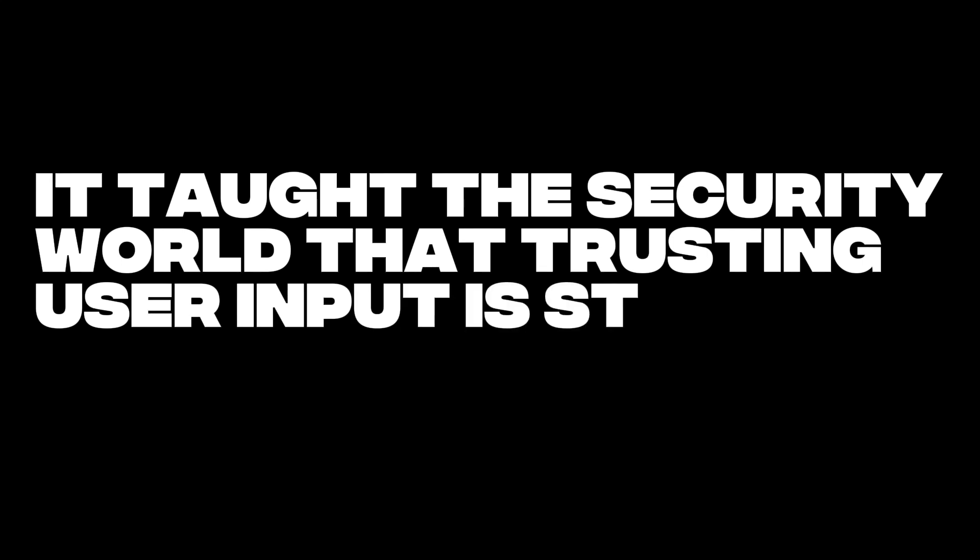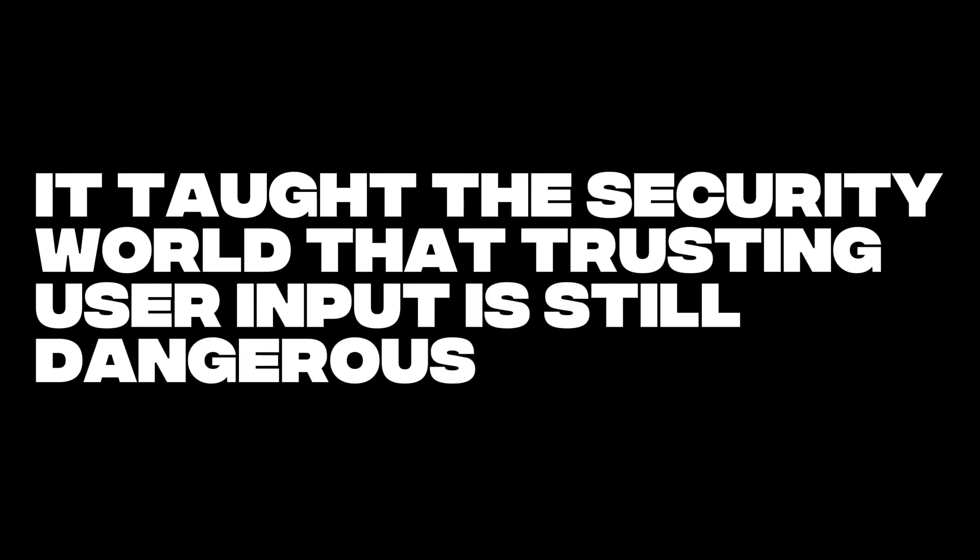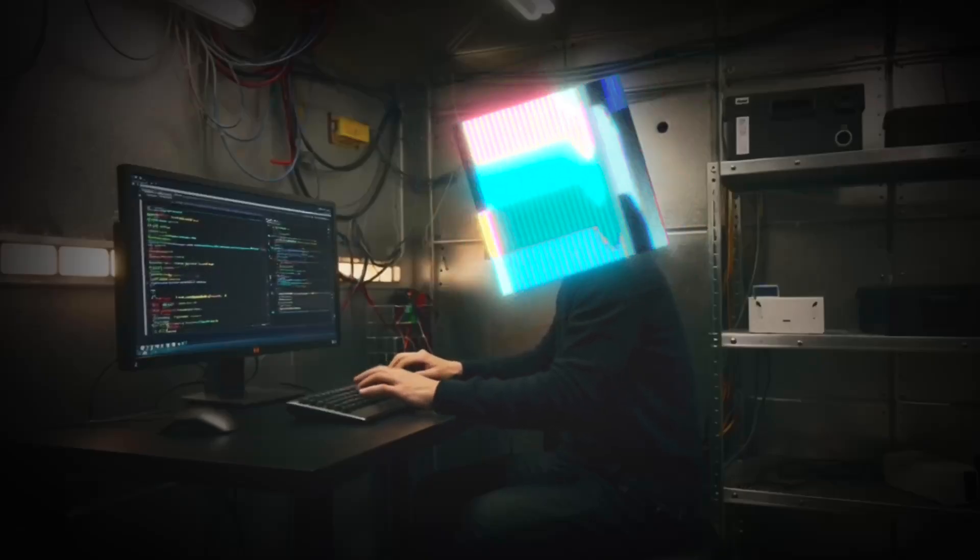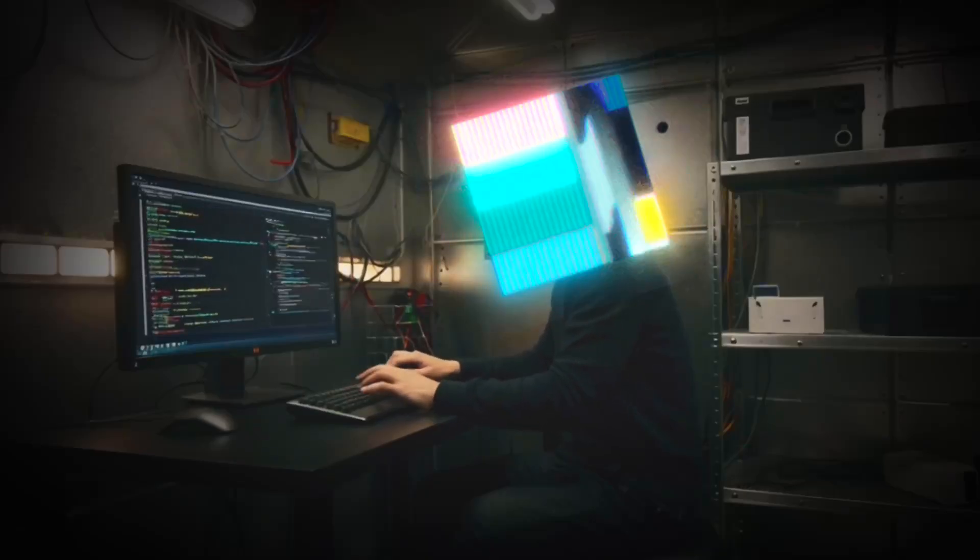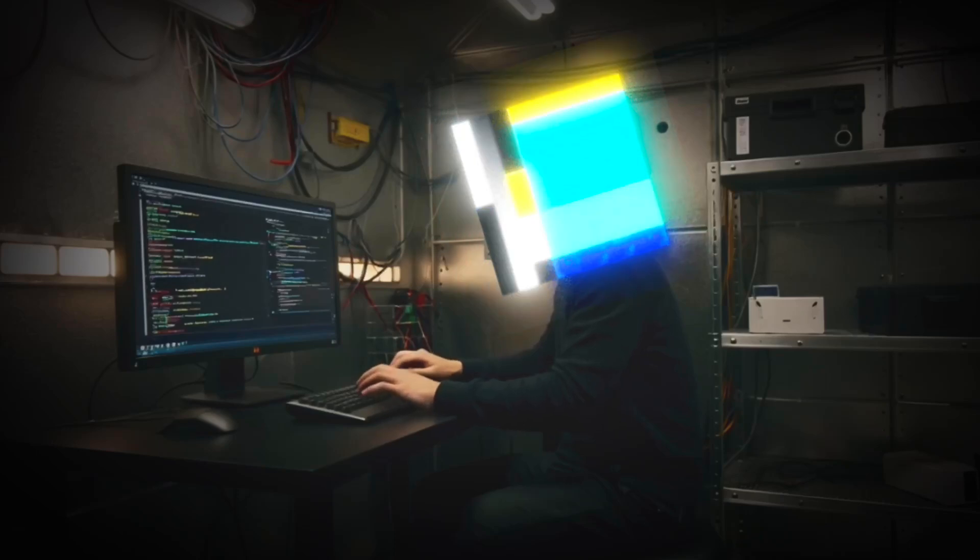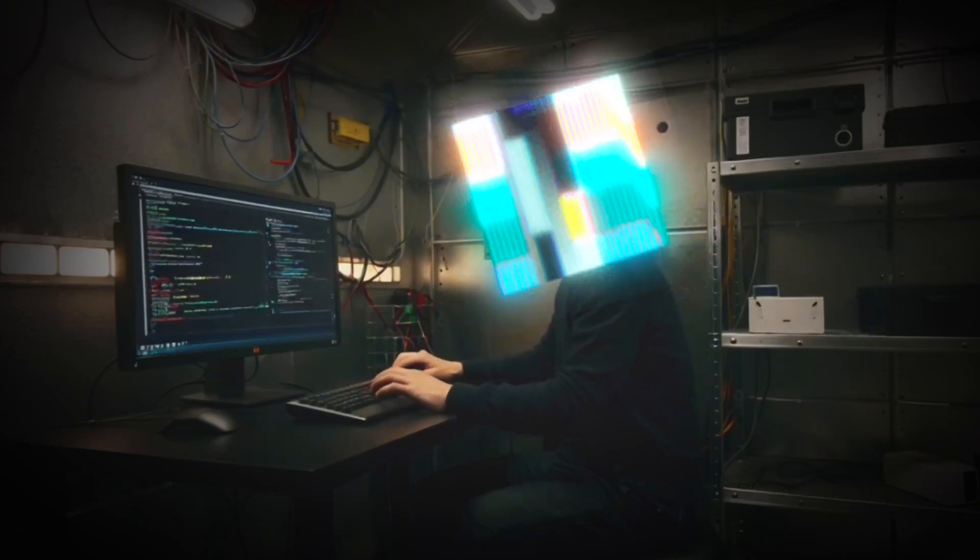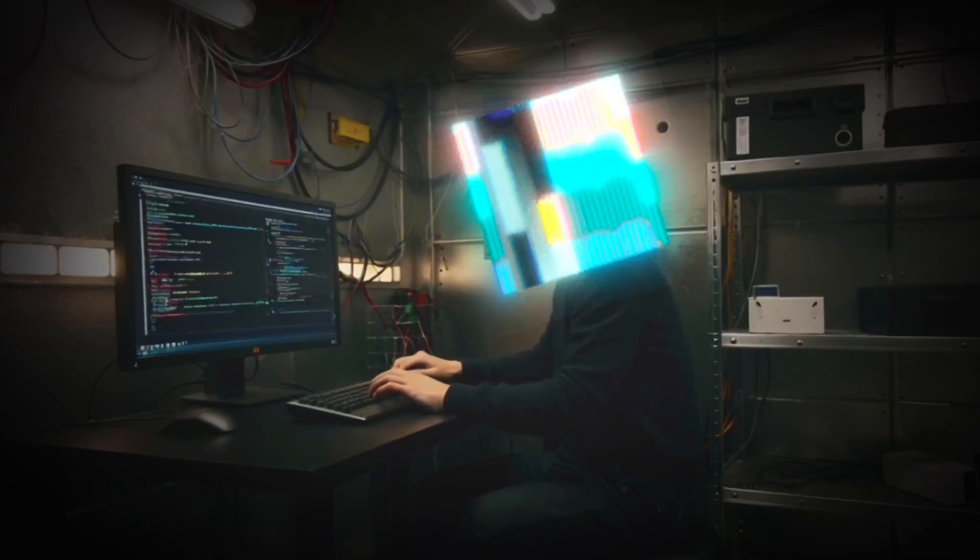Again, it taught the security world that trusting user input is still dangerous. It doesn't matter if there's a form field, a database query or a render array deep in the framework. If you don't validate it properly, someone will find a way in.